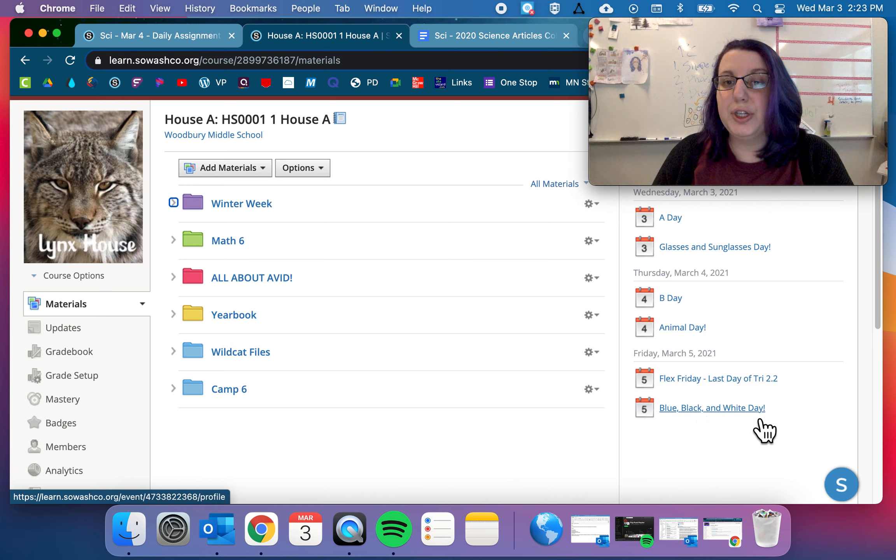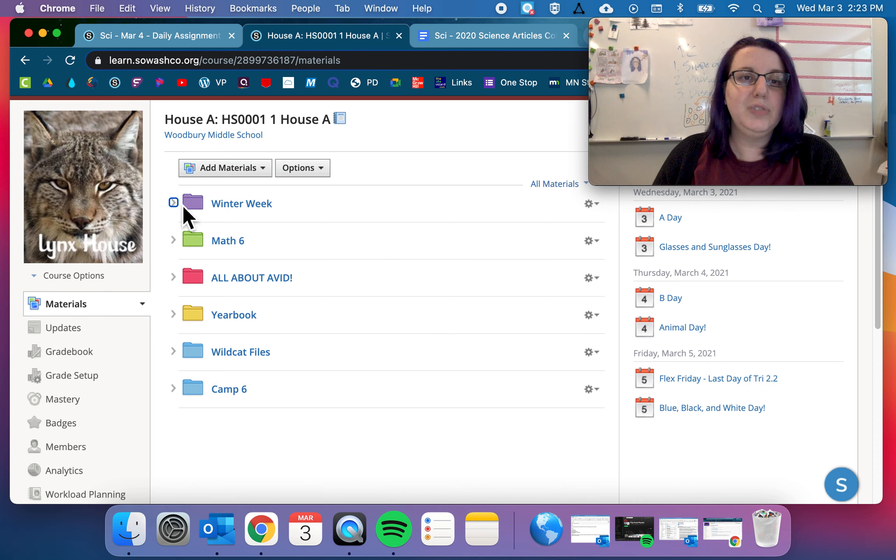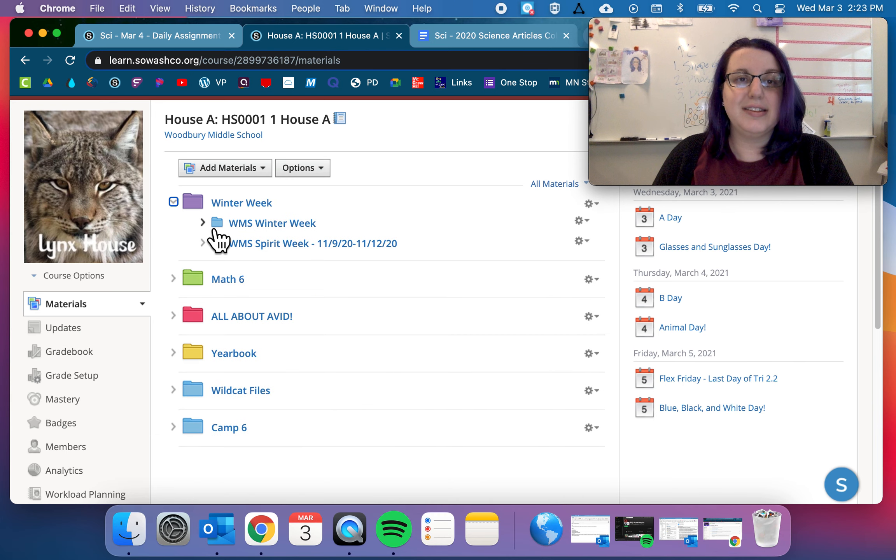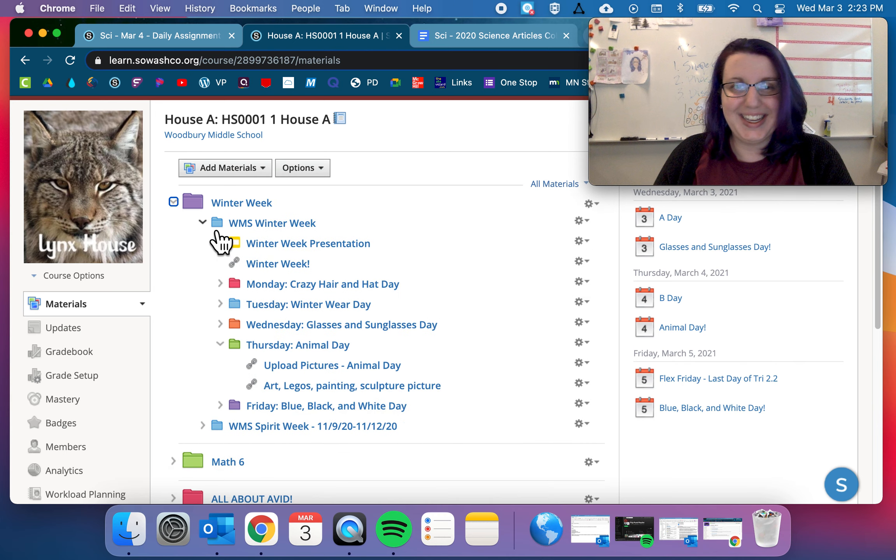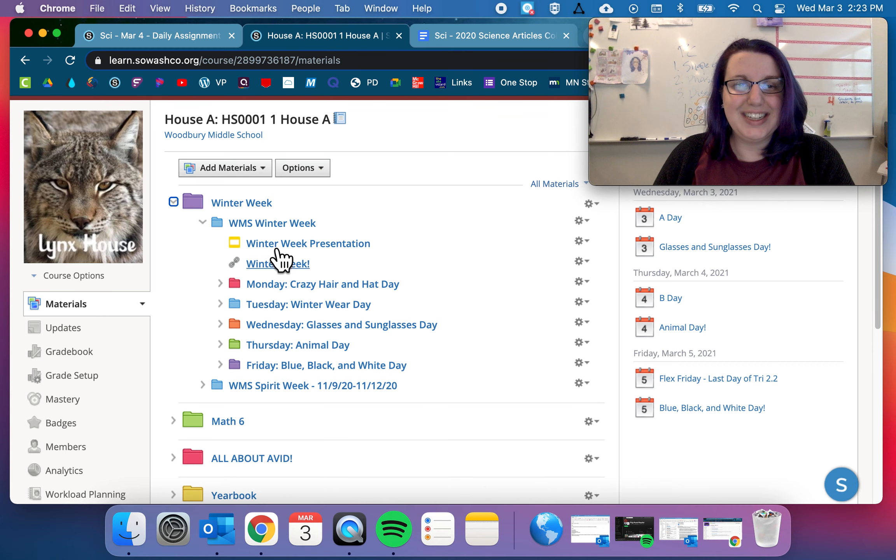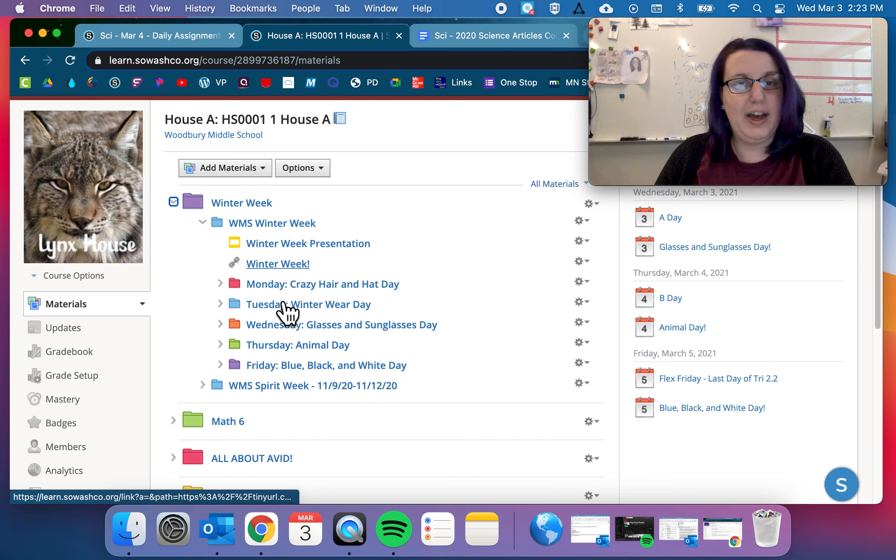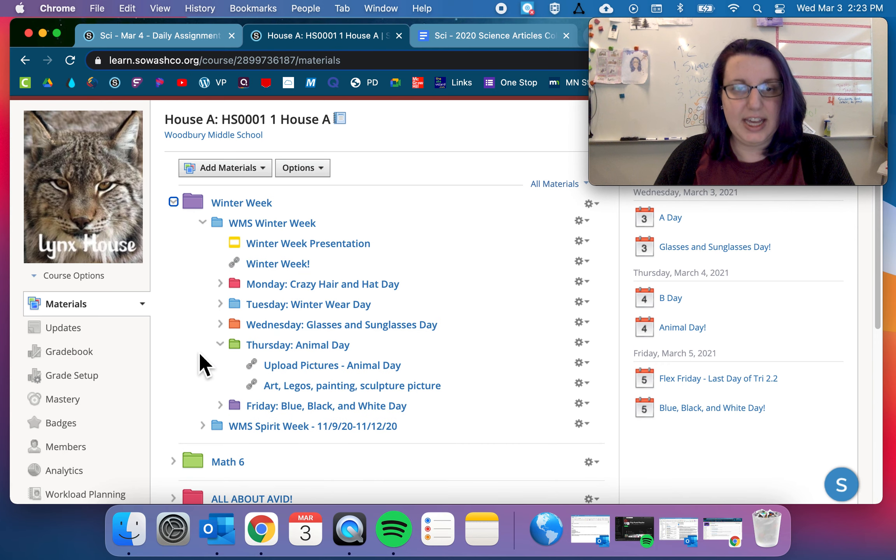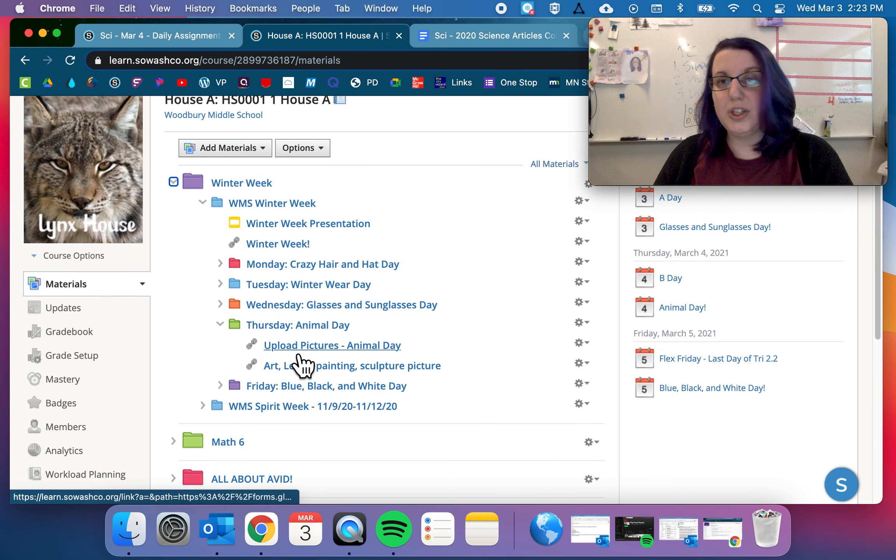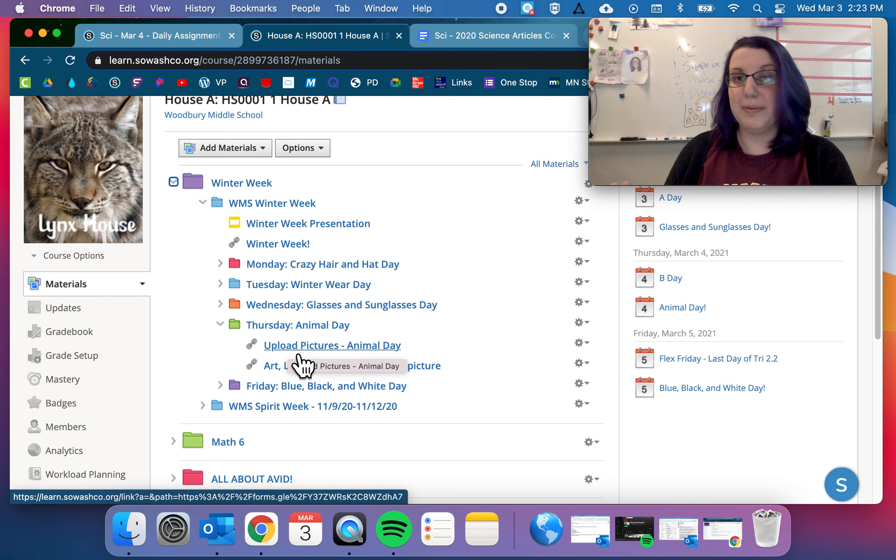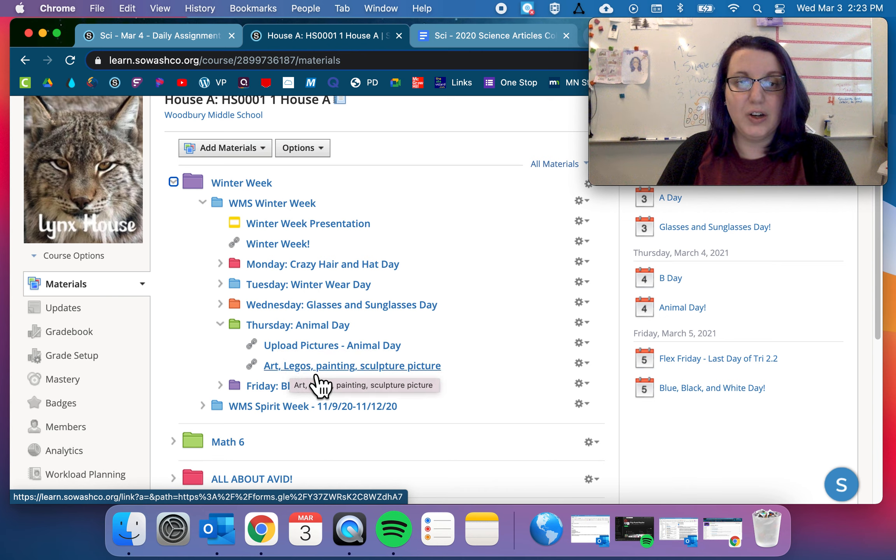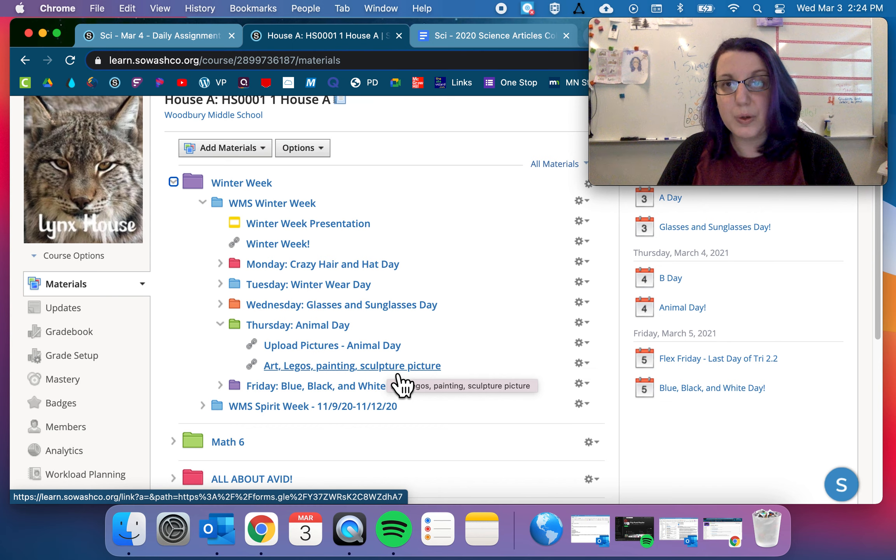And then there is this purple winter week folder that has this blue WMS winter week in here. And you can go into each folder. One, you can see what the presentation was. You can see a video about it. And then on Thursday, you can go in. You can take a picture of you with your animal day outfit to submit to the yearbook, and then you can also complete this to get points for your house for winter week.